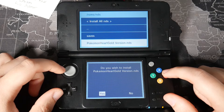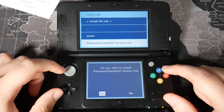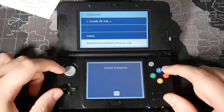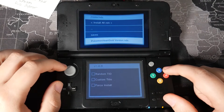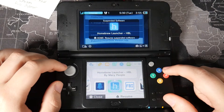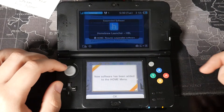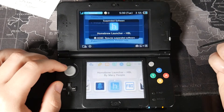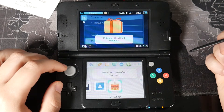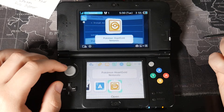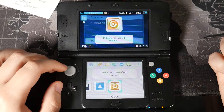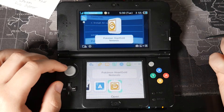It's going to ask, do you wish to install? I'm going to hit yes. And install complete — that quick. So now if I hit the home button, you're going to see we have a new software that has been added to the home menu. Just hit OK, and we're going to unwrap it. And we got Pokemon HeartGold.